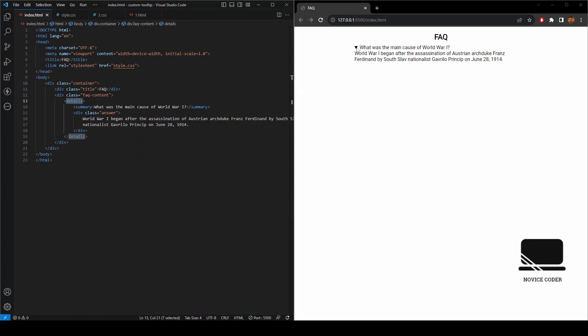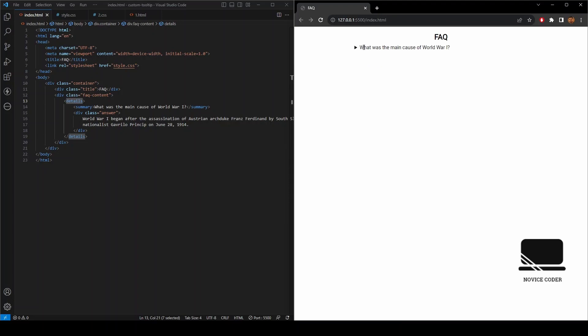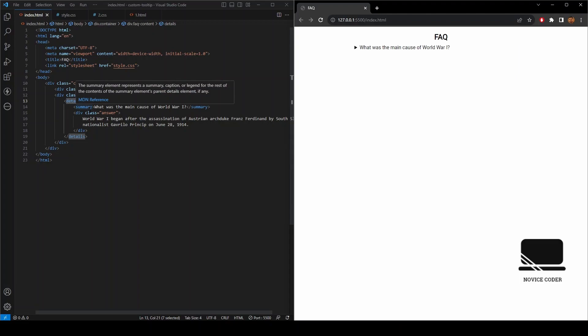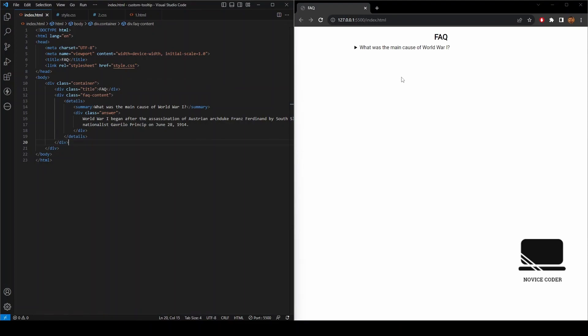And everything except the summary gets displayed when the tag is clicked, and if it is reversed, it is out of display. So this is the task of the details tag and the summary tag. Now let's beautify it.